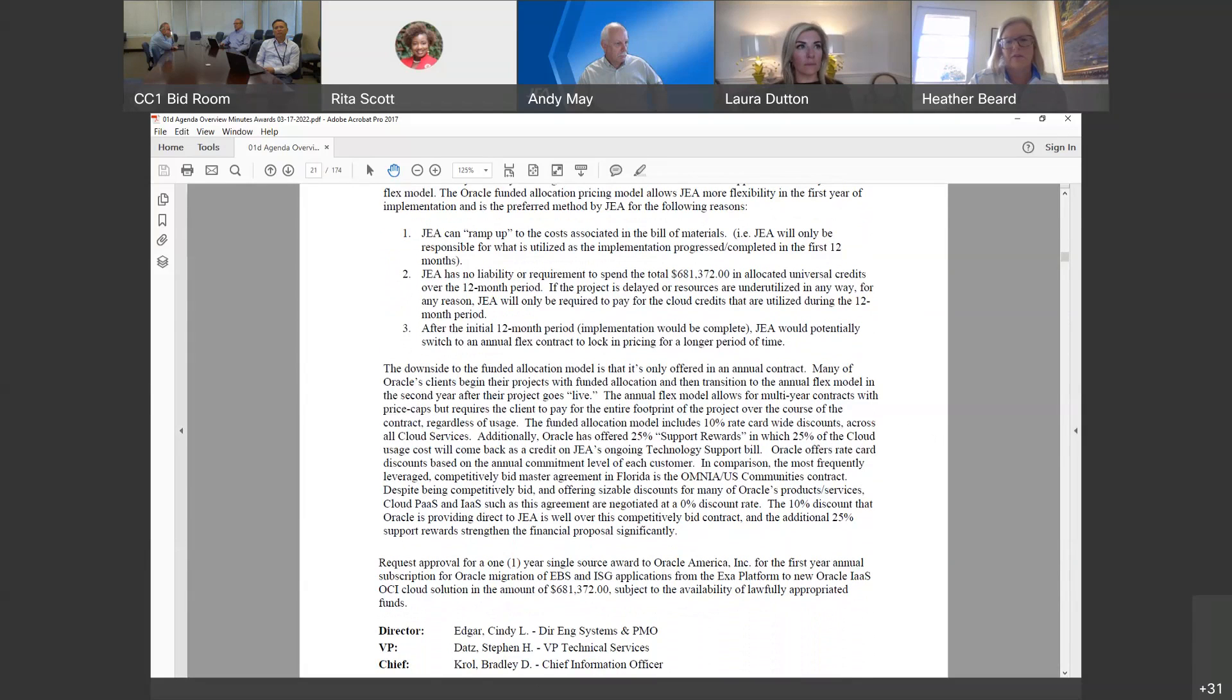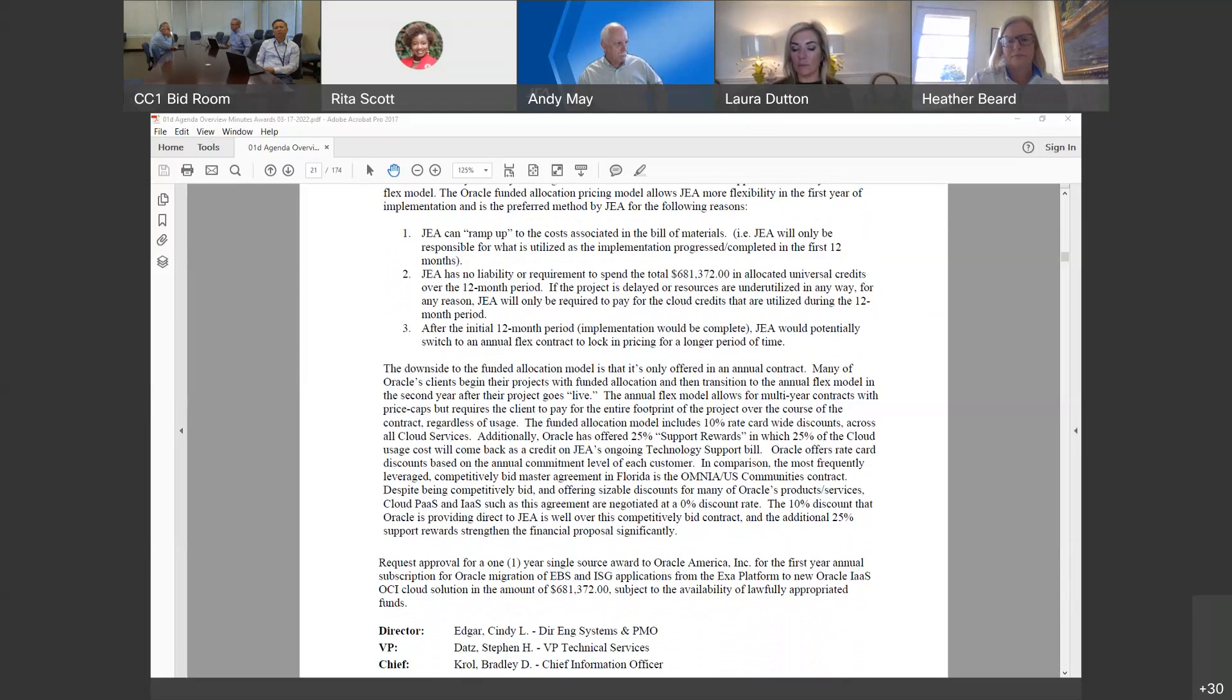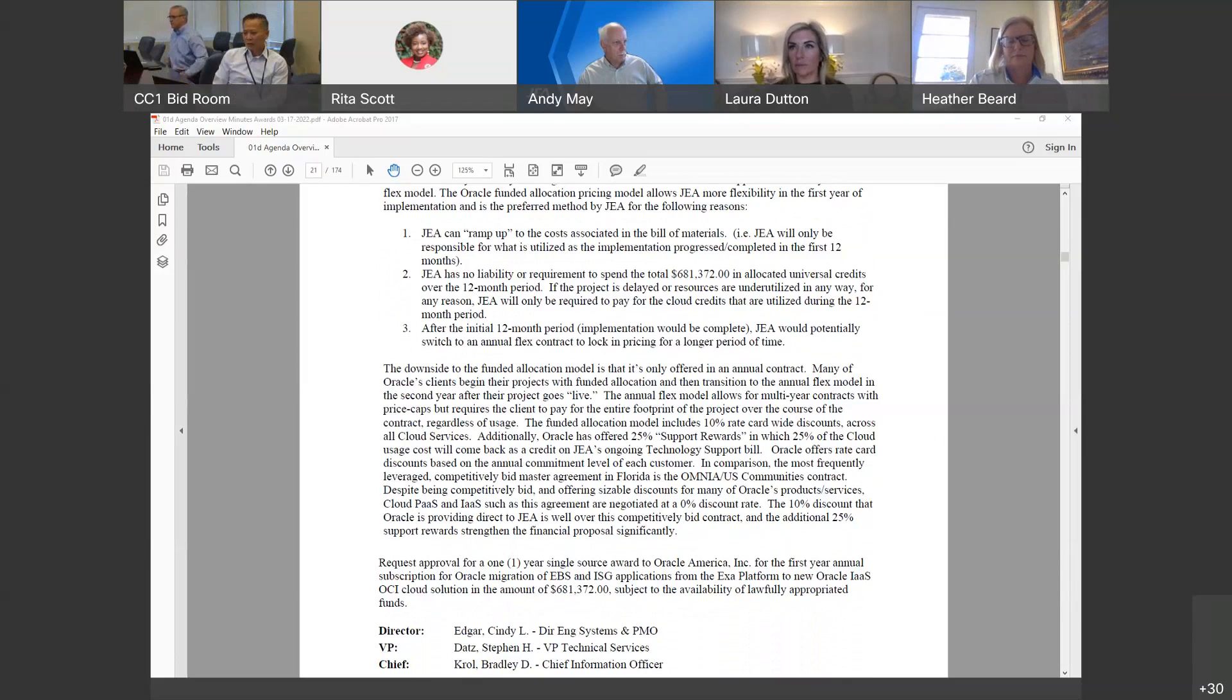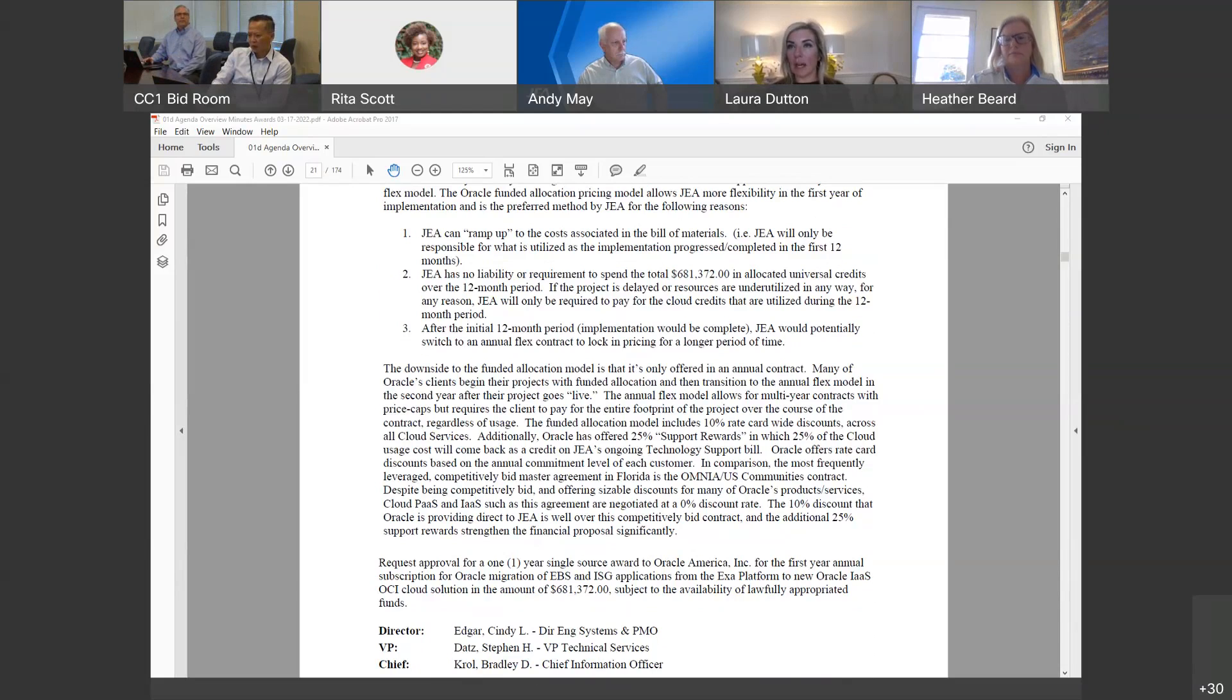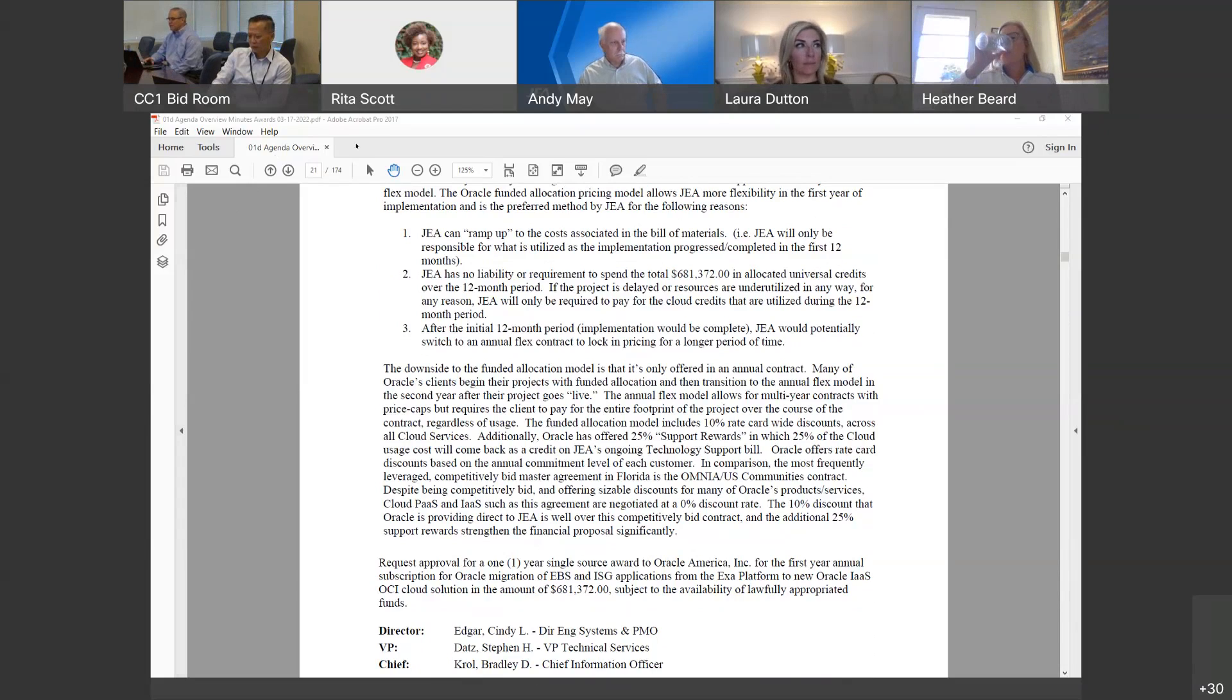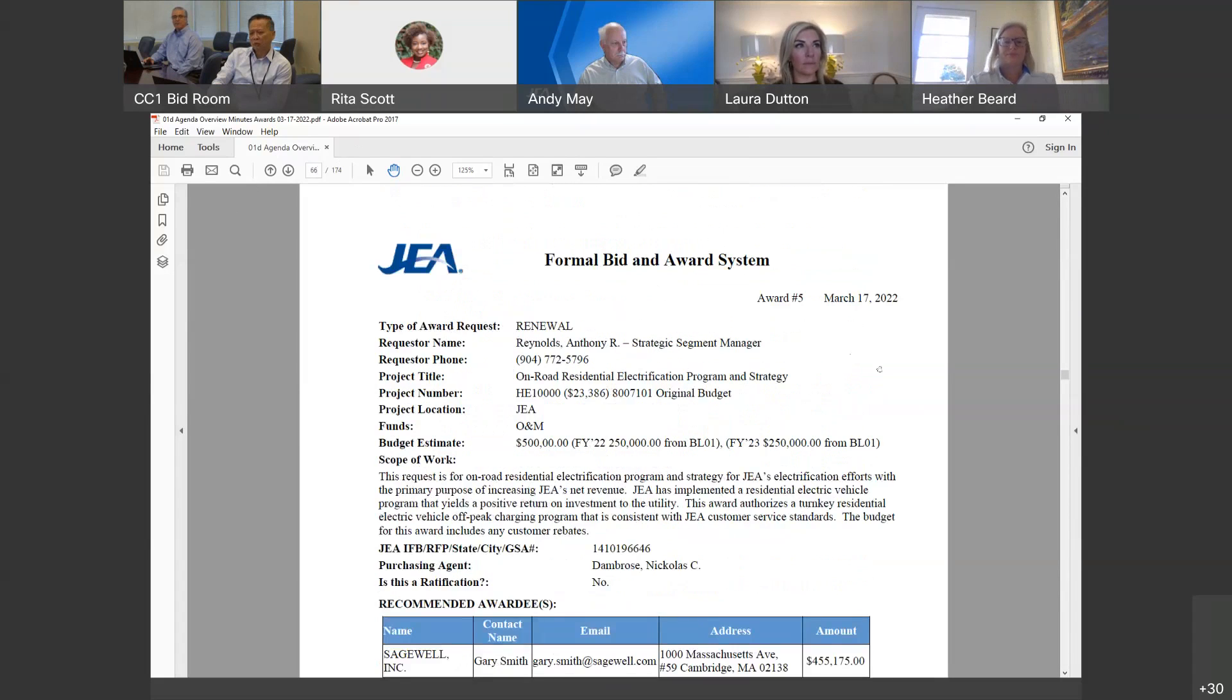So the request today is to approve the single source to Oracle. Any questions on this one? I know the business is on the call, so there'll be any questions for the business. If not, I'll pass it to the chair. Thank you, Heather. May I get a motion to approve award item 4? I have a motion to approve. So moved. And a second. We have a motion from Haibu, a second from Ricky Erickson. All those in favor, say aye. Aye. All those opposed. Motion is adopted. I'll pass it over to Heather to present award item 5.